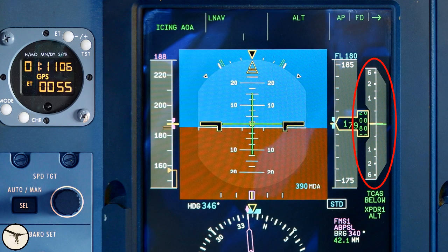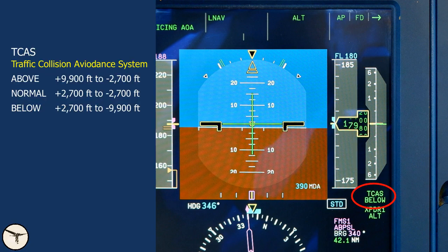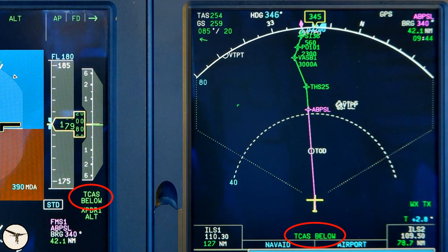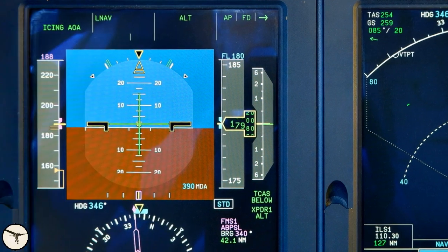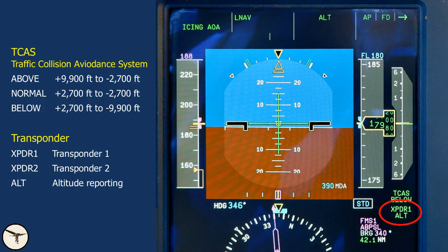Outside the altimeter is the vertical speed indicator. Here is the status of the TCAS, traffic collision avoidance system. 'Below' means that traffic from 2,700 feet above down to 9,900 feet below the airplane is shown on the navigation display on the MFD. Currently we see no traffic. Below that is the status for the transponder. 'Alt' means that altitude reporting is on, allowing ATC to see your altitude on the radar screen.